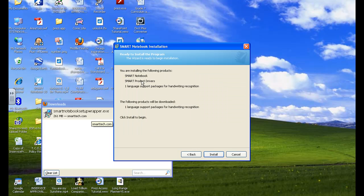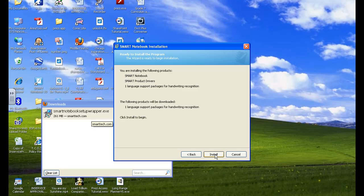And it will do a review. You are installing the following products. Language. And click install to begin. And at that point you click on install.